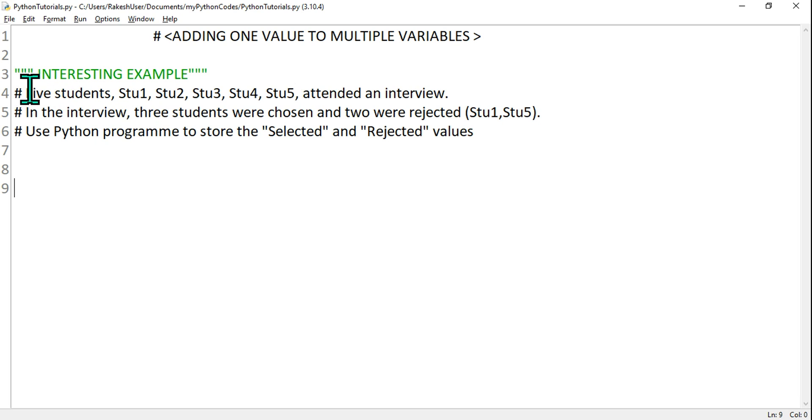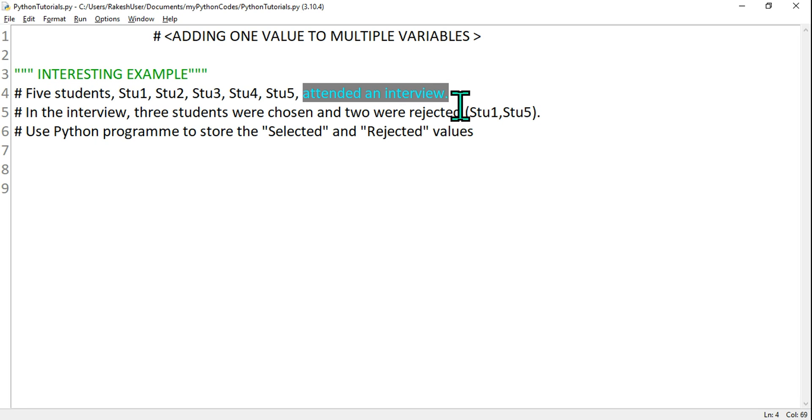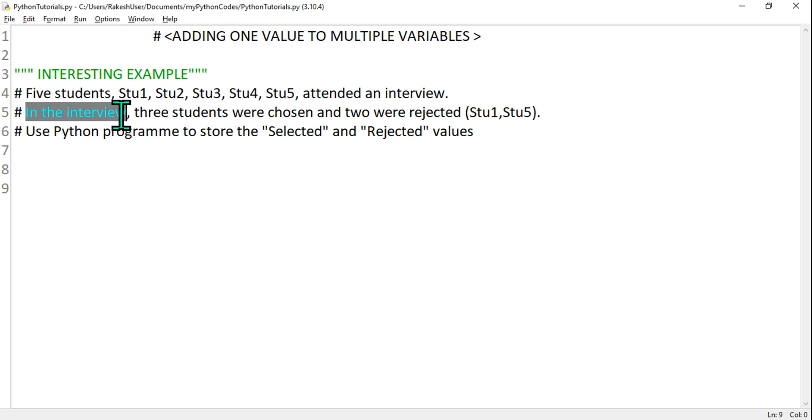All these five students are going for an interview. In the interview, three students were chosen or got selected and two were rejected.